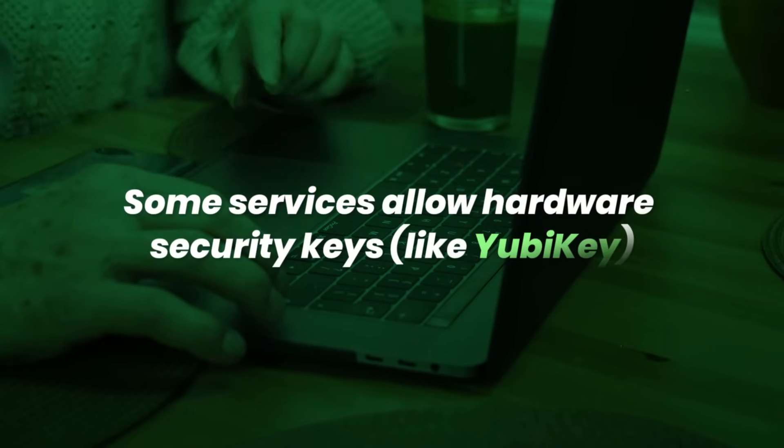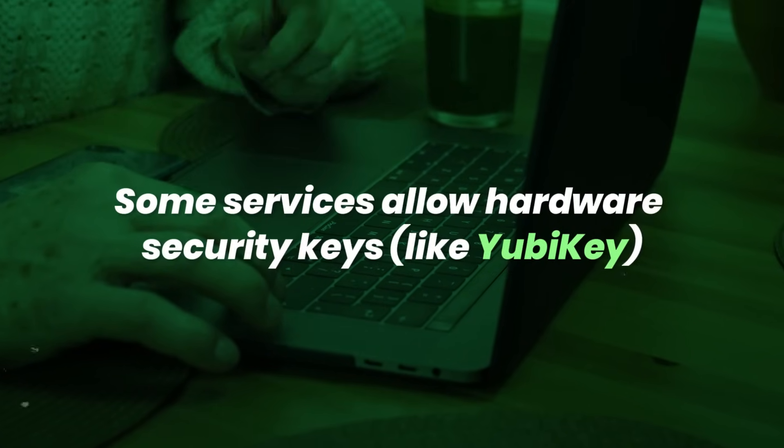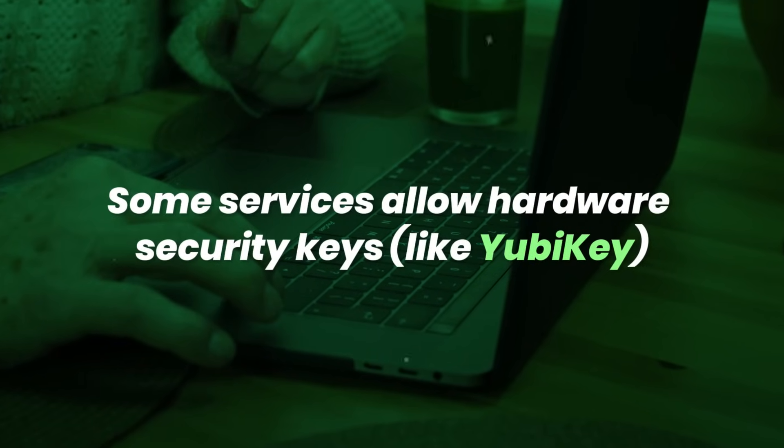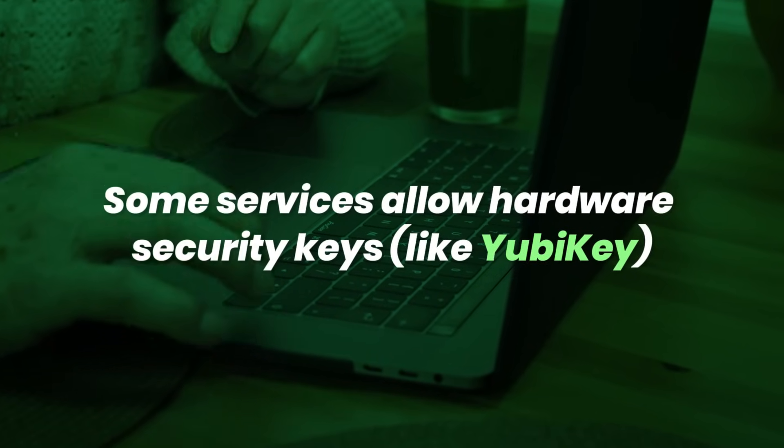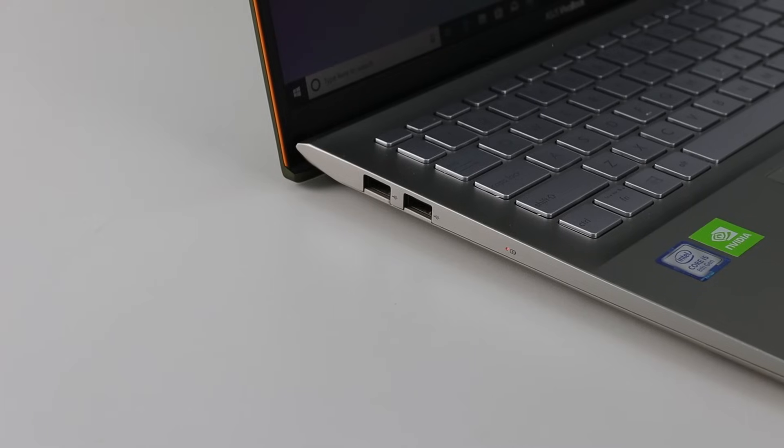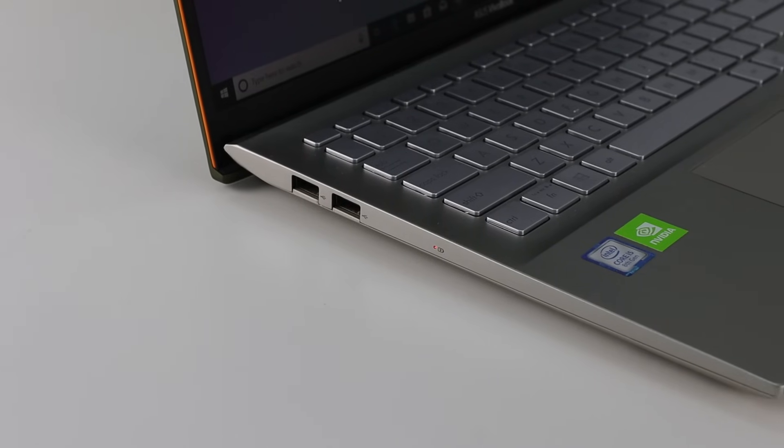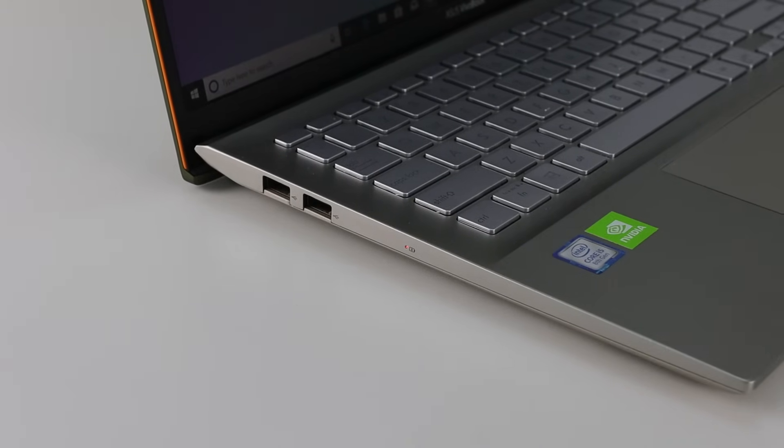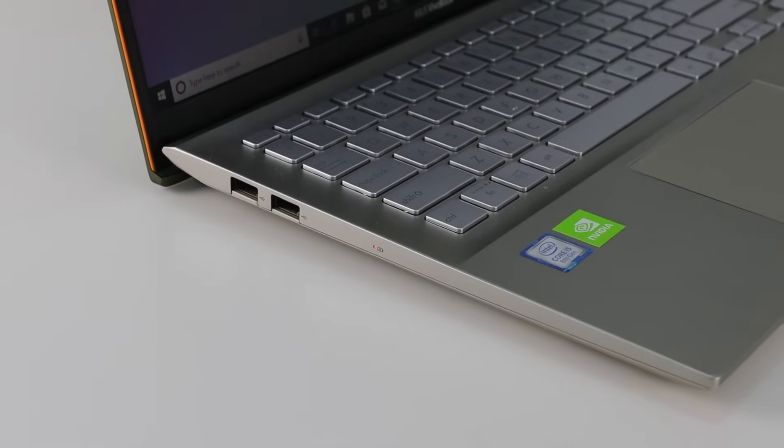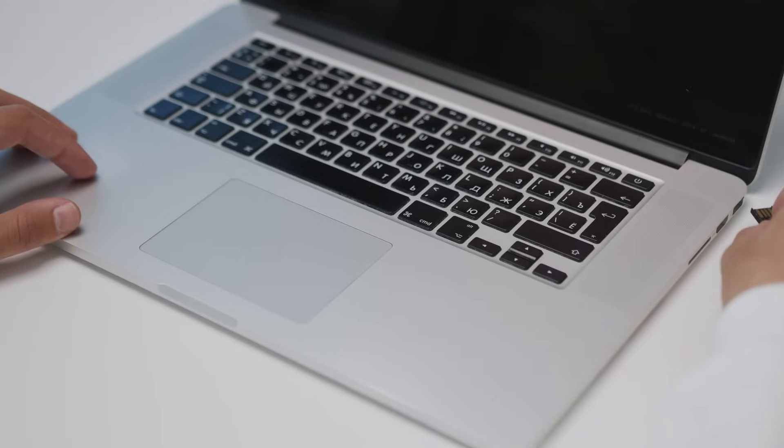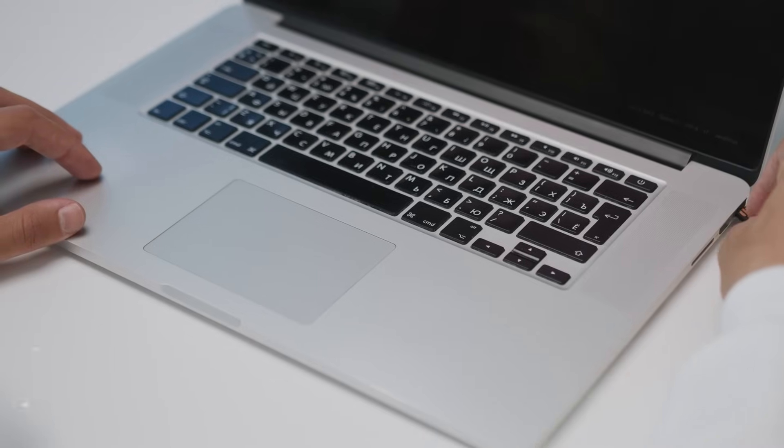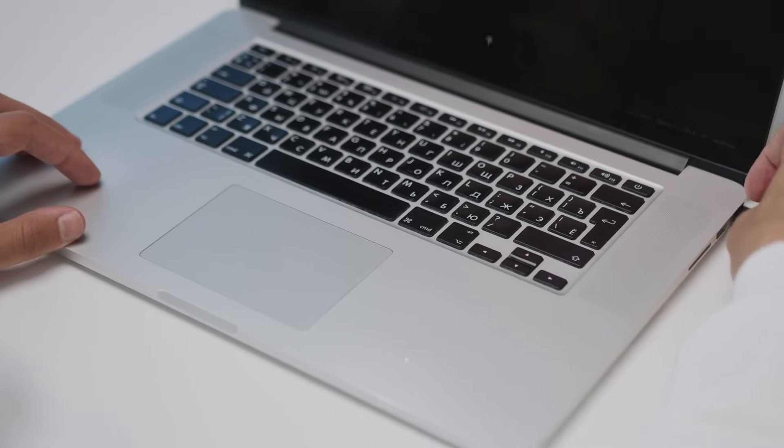Insight, some services allow hardware security keys, like YubiKey. If you prefer, you can register a physical key that plugs into USB or taps via NFC. Perfect for ultra-high security needs.